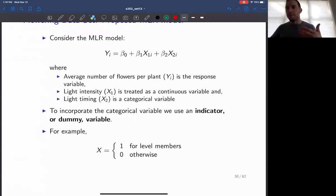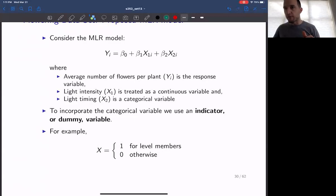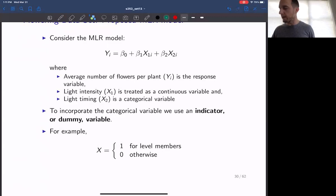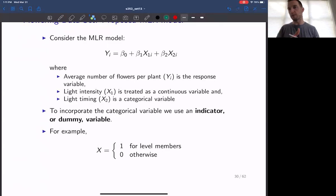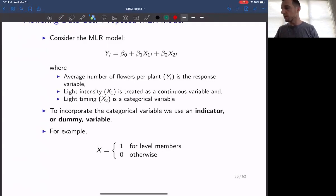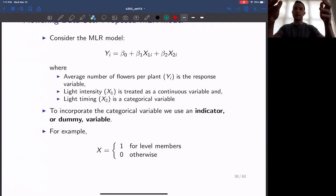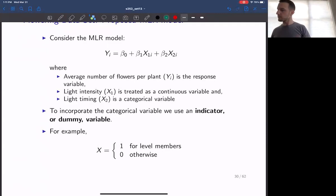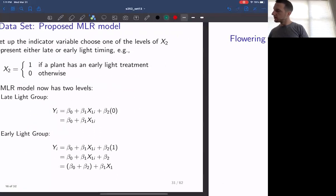We're creating a quantitative measurement where zero and one represent the difference between the levels of that variable. In our situation, yi will be the number of flowers on the plants — that's our response. x1 is going to be the light intensity, and x2 is going to be the categorical dummy variable — a one or a zero depending on whether the plant was exposed to the late or early light.